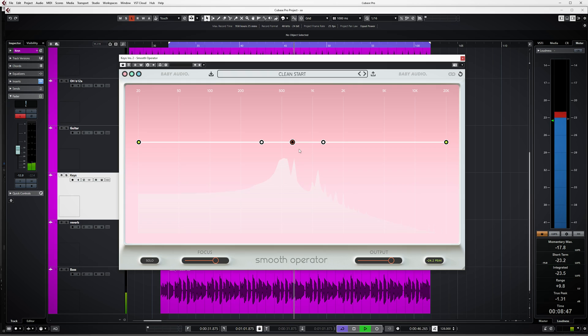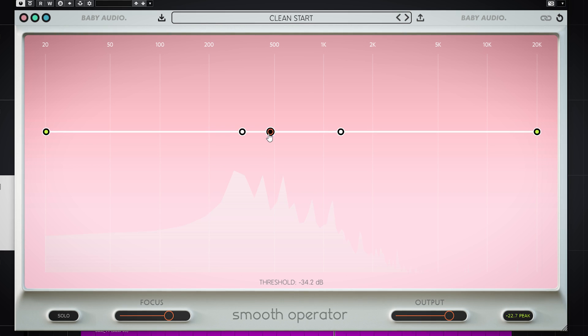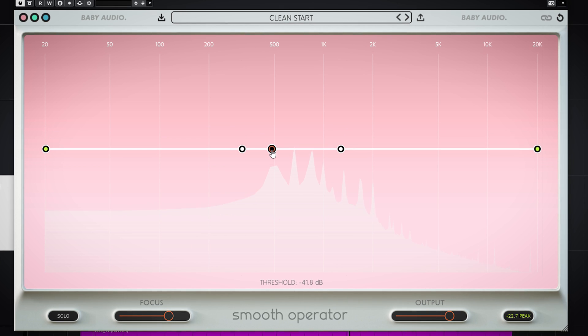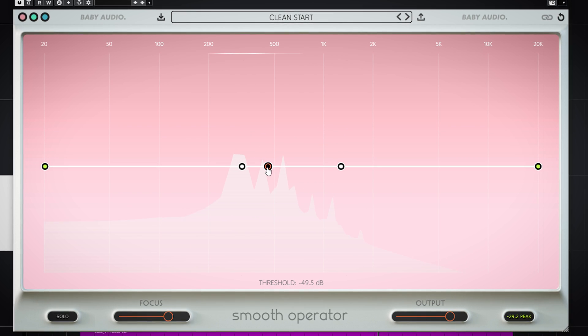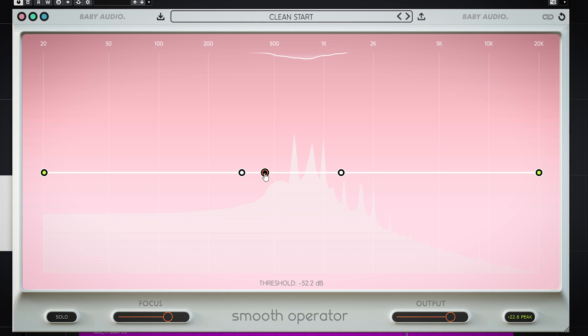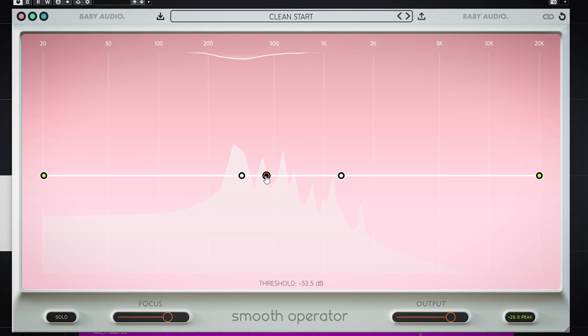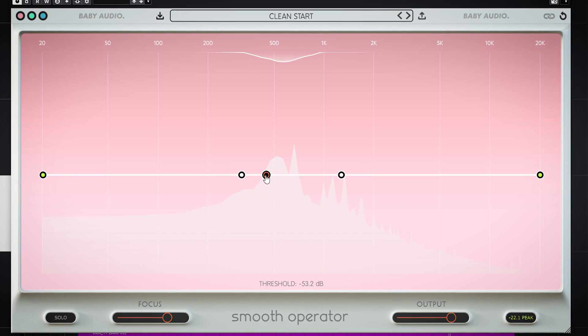I found this workflow to work best with Smooth Operator. Start by dragging the middle point to where you want the plugin to be active the most. Then adjust the other 4 points to work either more or less.